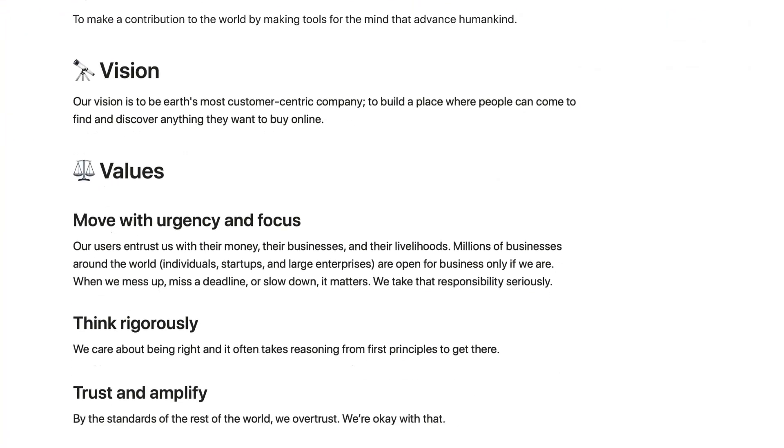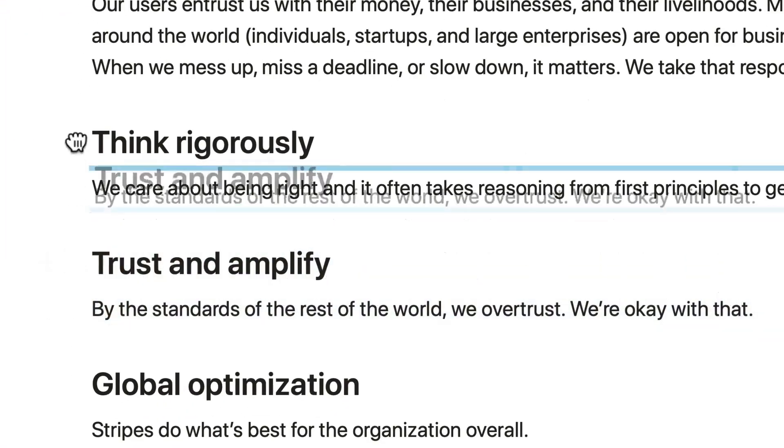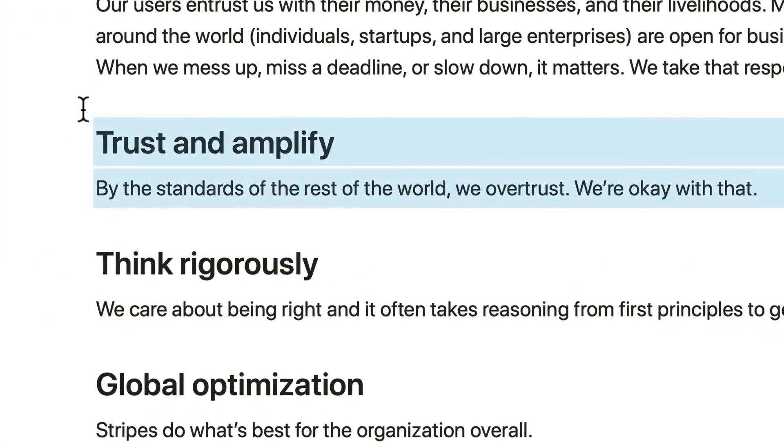Most teams progress through three levels with Notion. The first is knowledge management — centralizing documentation, procedures, and company information all in one searchable place. For example, you might have one place to store your company handbook, SOPs, policies, and briefing templates.